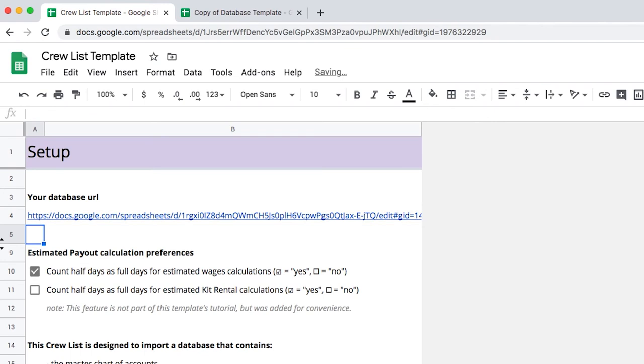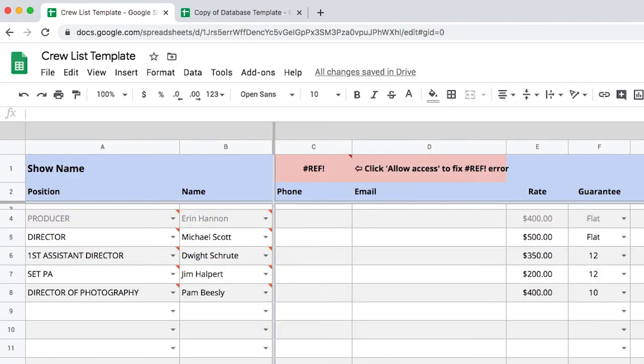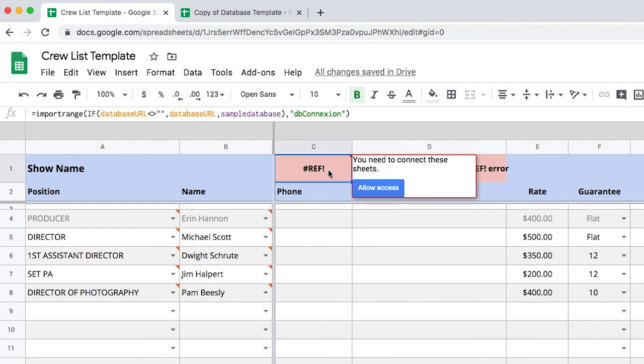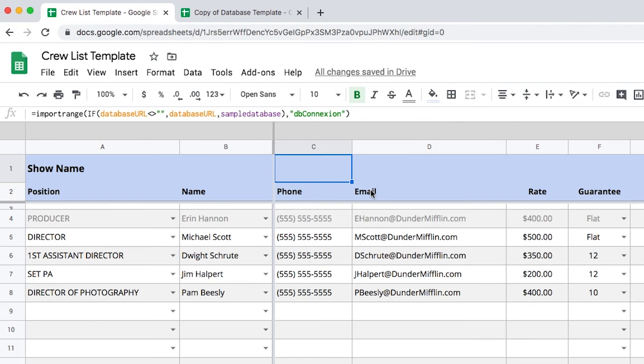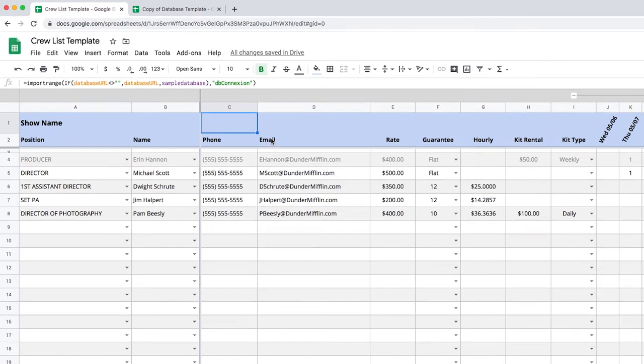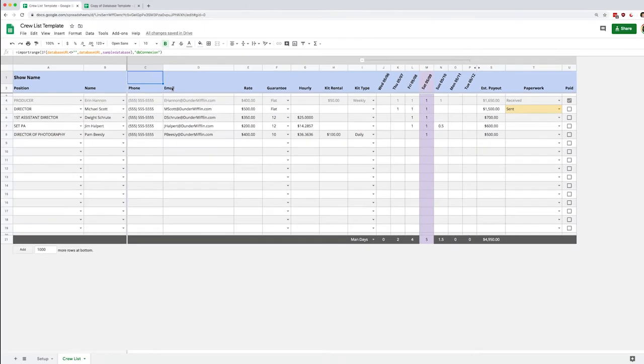Now if I go to the crew list itself I'll see here I have an error to fix and I just need to click on this cell and click allow access. This connects my documents and I'm now ready to go to work.